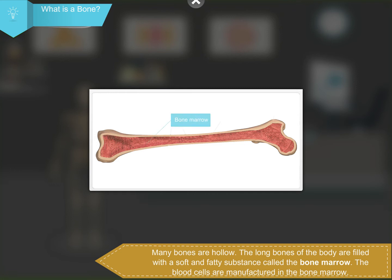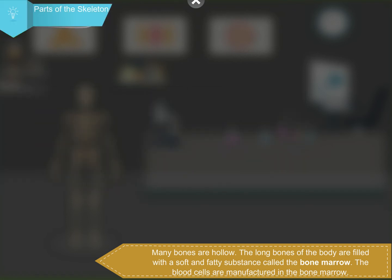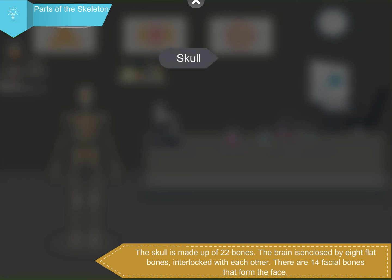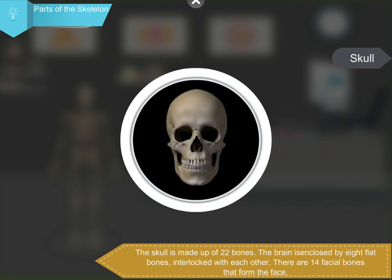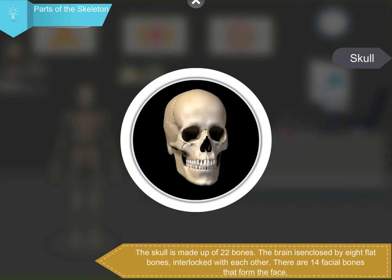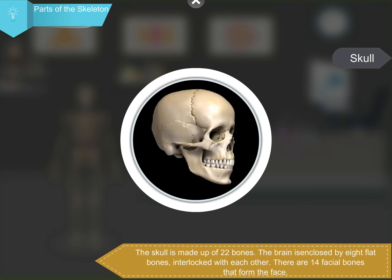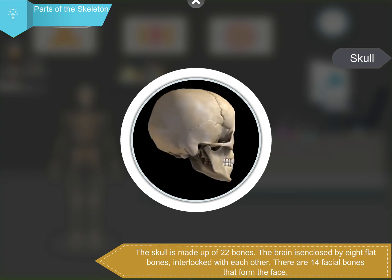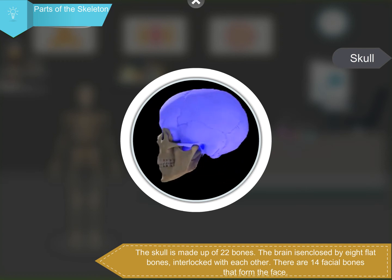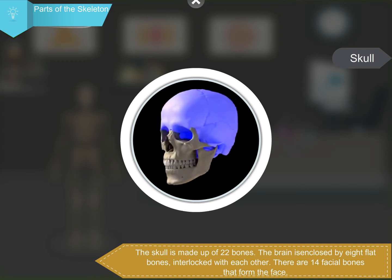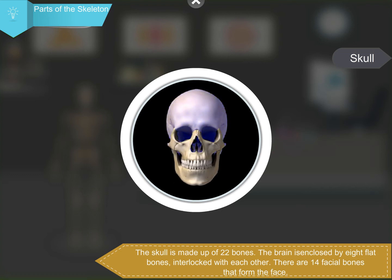The long bones of the body are filled with a soft and fatty substance called the bone marrow. The blood cells are manufactured in the bone marrow. The skull is made up of 22 bones. The brain is enclosed by 8 flat bones interlocked with each other.